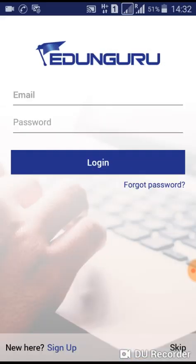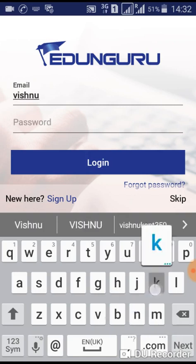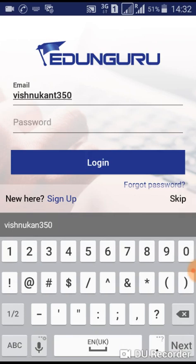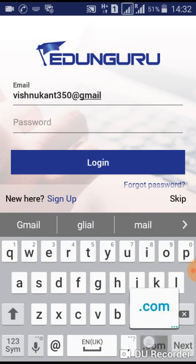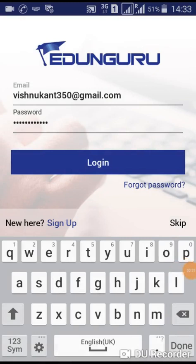Simply enter your mail ID and password which is given by the EdenGuru team through your mail or message. Simply enter your mail ID. After entering the password, click to login.